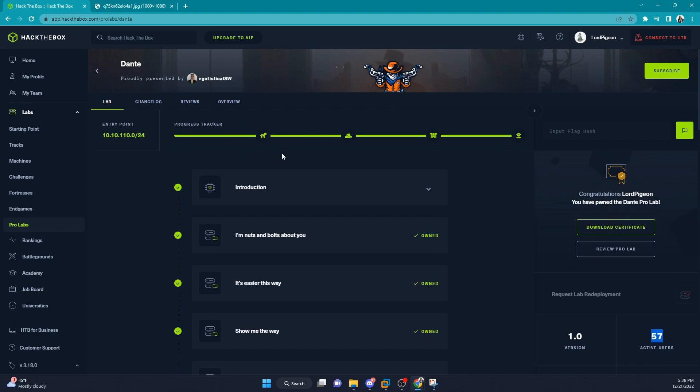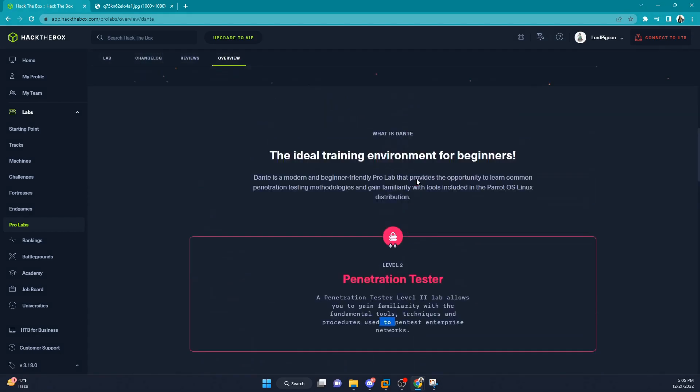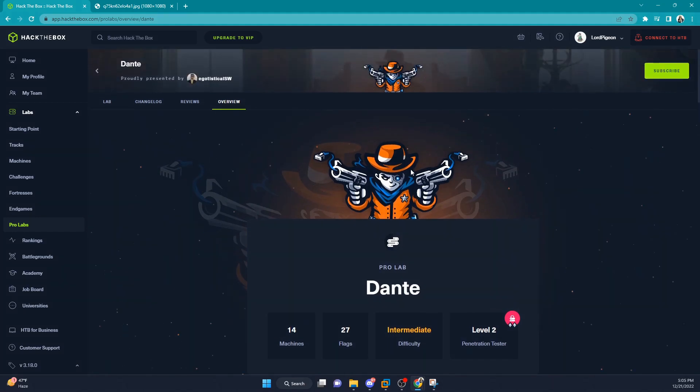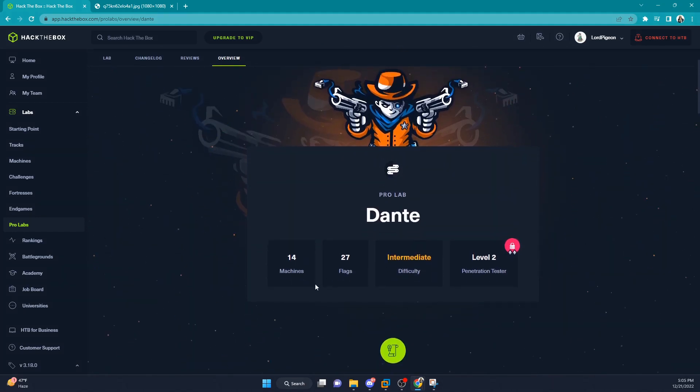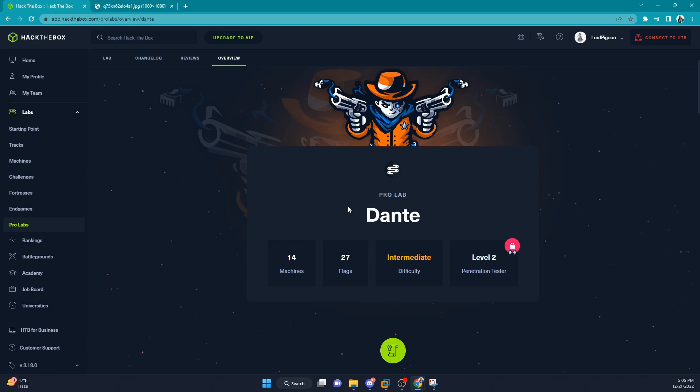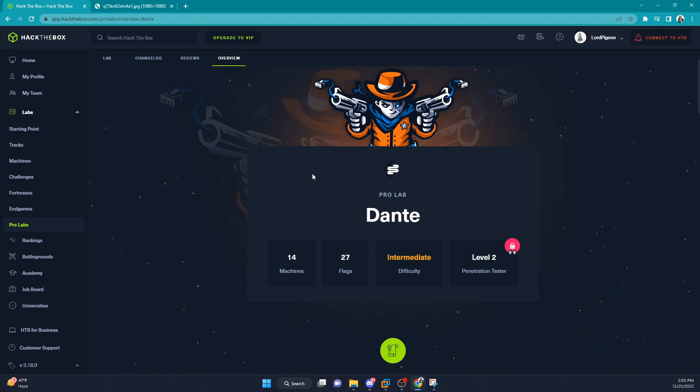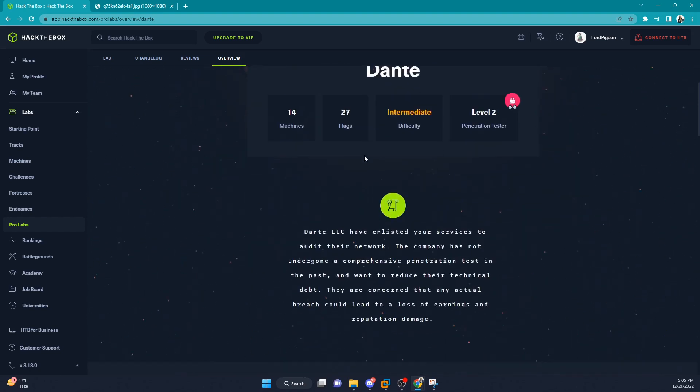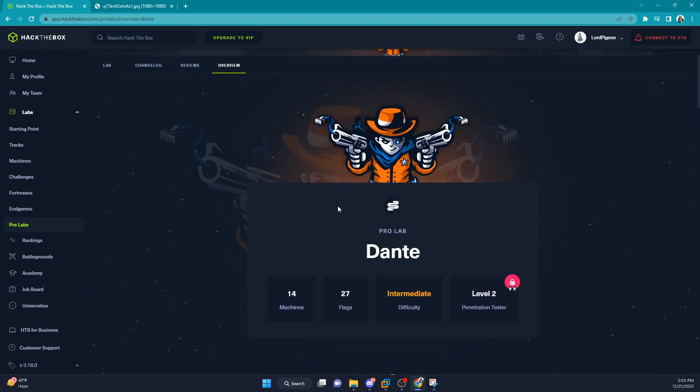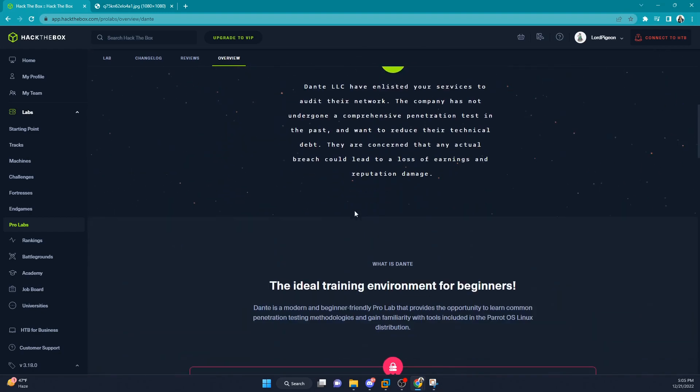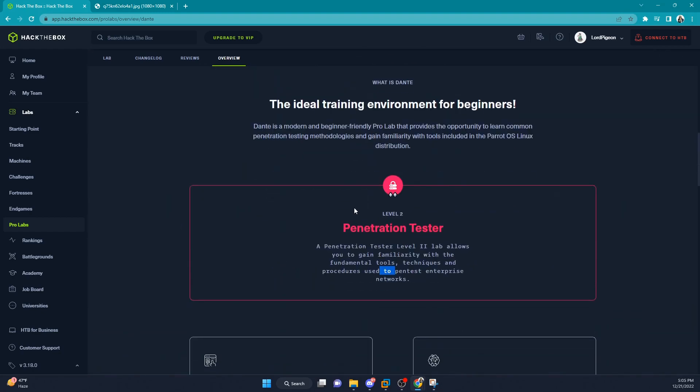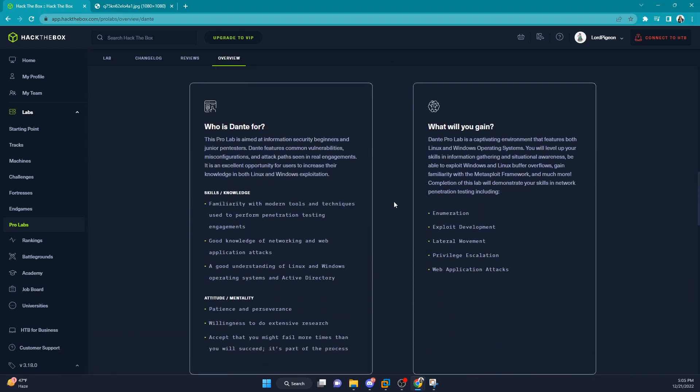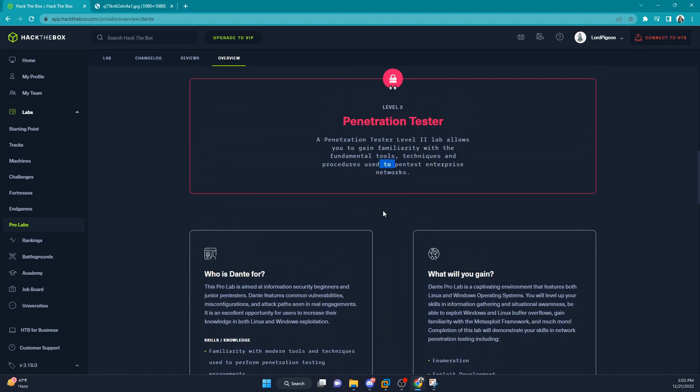This is what inside the Dante lab looks like. I actually really enjoyed the lab. It's 27 flags with 14 machines. I think it took me maybe two weeks to actually finish the lab, but I was spending anywhere from eight hours to 20 hours a day grinding the lab. So time may vary depending on how much time you have to actually dedicate to the lab.